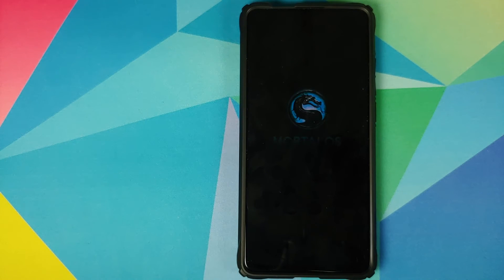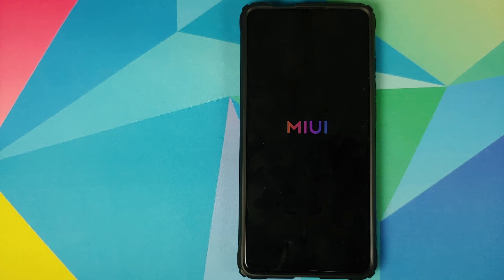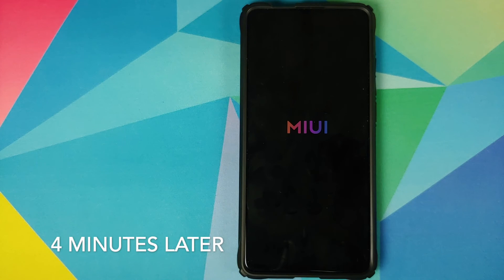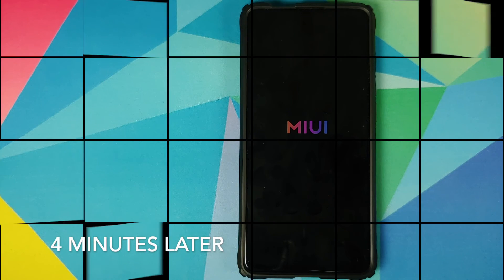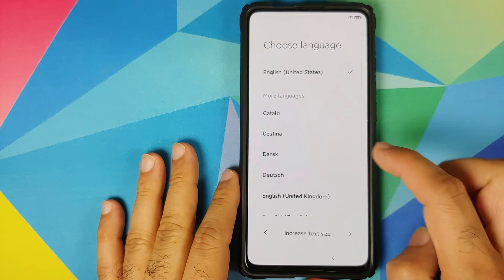And there it is — you can see the Mortal OS boot logo along with the MIUI 12 boot animation, which means our device is booting into Mortal OS custom ROM based on MIUI 12. The first boot will take some time so you have to be patient. And there it is — we are on the setup screen.